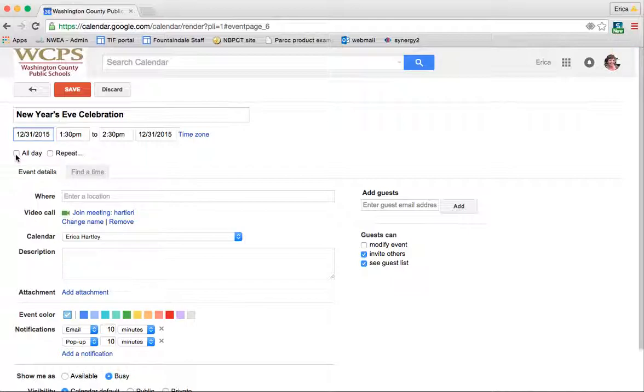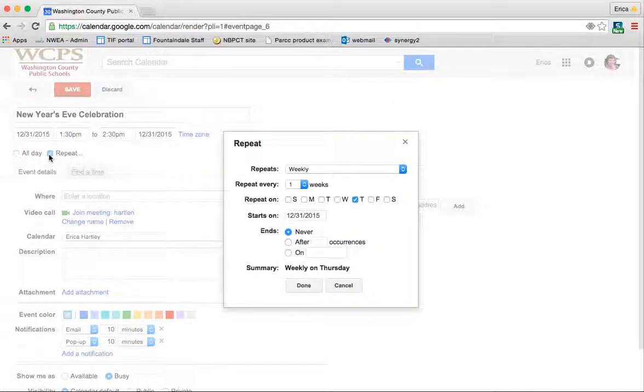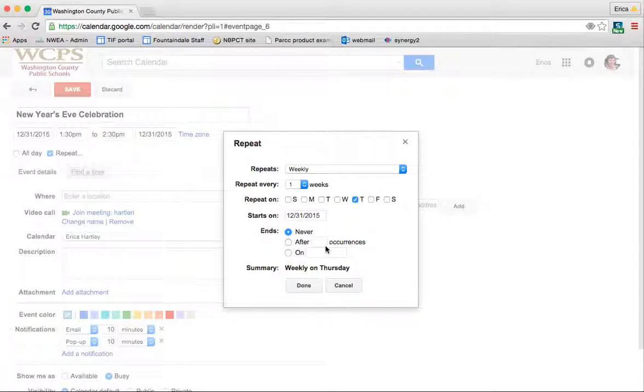Now, you can choose to make it an all-day event or to repeat it. So if you wanted to repeat it, you could say this is going to happen every Tuesday. You can change it to weekly, once a month. There's all kinds of things that you can do. So you can set reminders to yourself in this way as well.